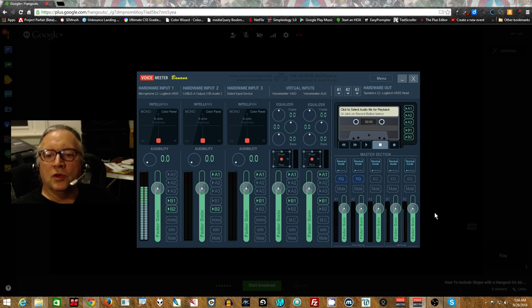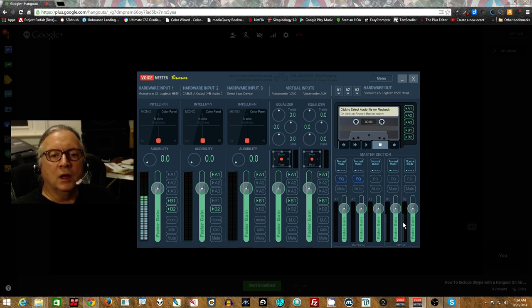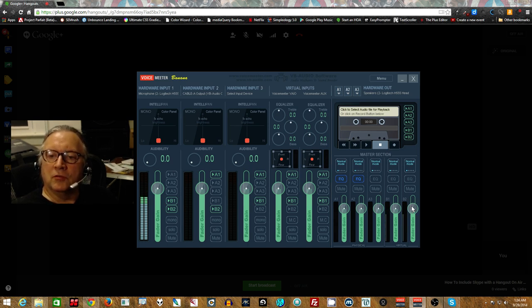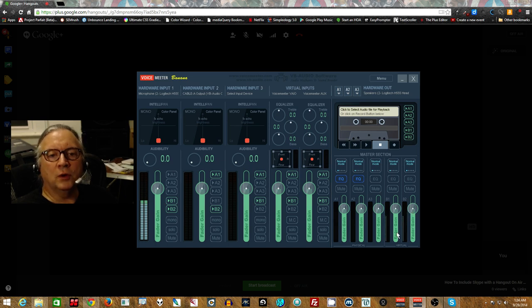So we can adjust the volumes of the outputs here. So if someone's saying, I can't hear it on one, but they're fine on the other, you can increase the output on one.